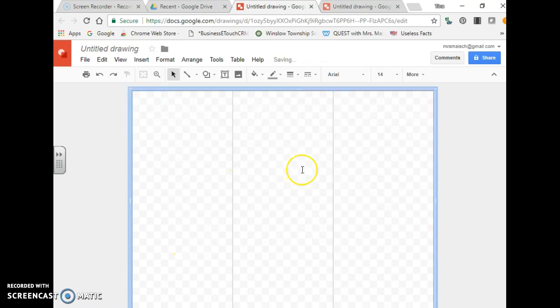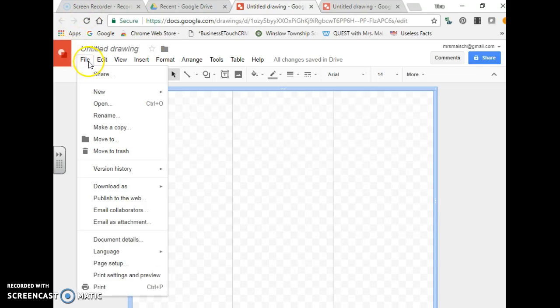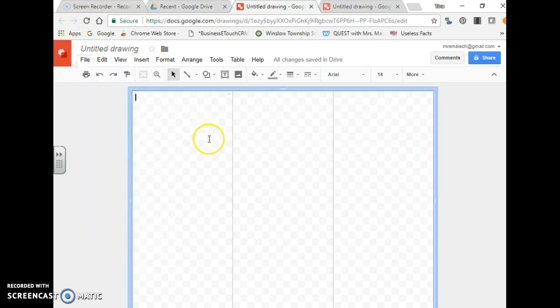Now so we have one side of our brochure here, and to do a second side you would just have to create another one, and you could do that by just duplicating this here. You could make a copy or duplicate Google Drawings.